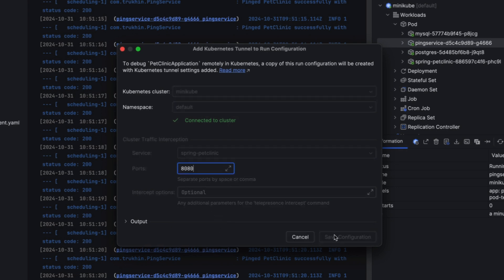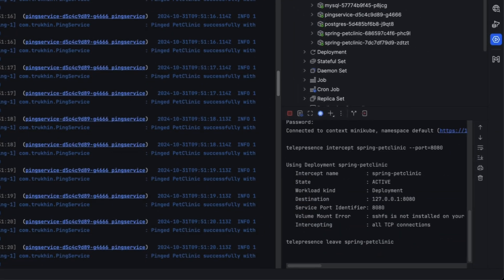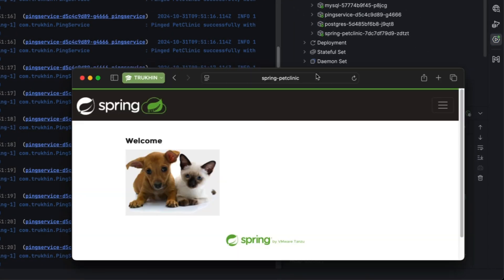This allows other services in the cluster to communicate with your workstation, just like with any pod in the cluster.